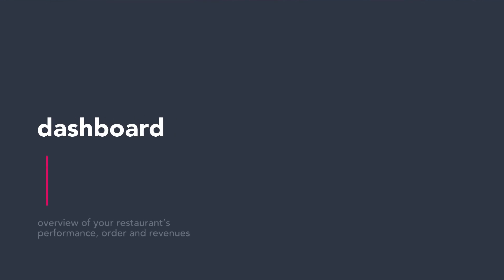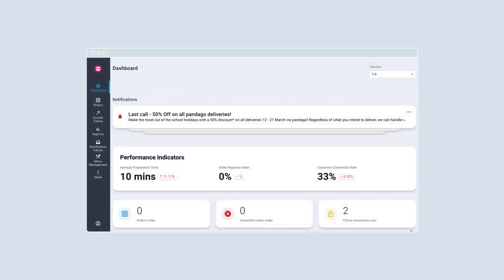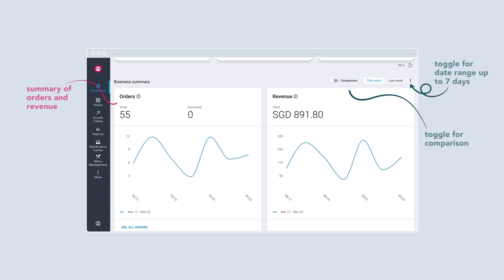You will be taken immediately to your dashboard. The dashboard gives you an overview of your restaurant's performance as well as a summary of your orders and revenue.